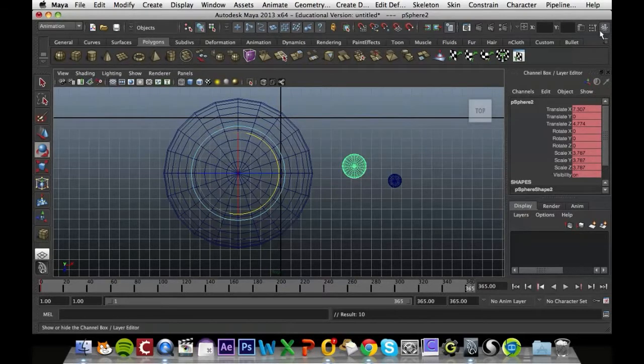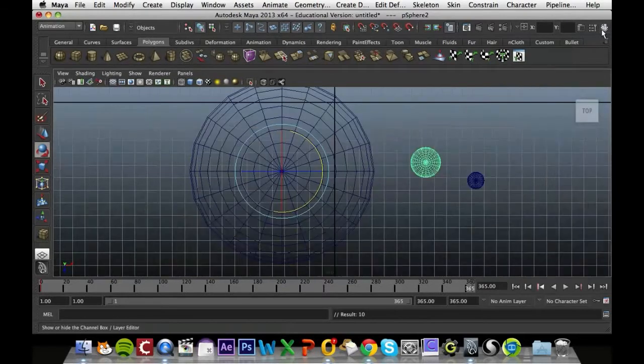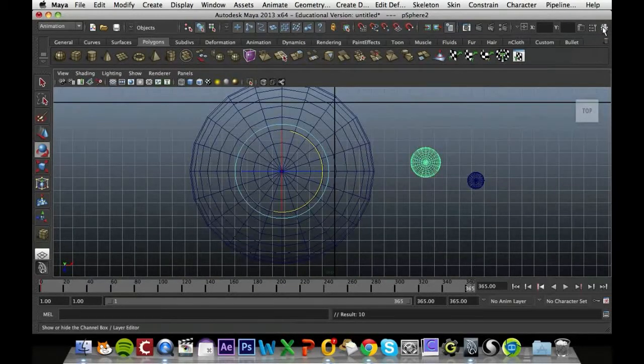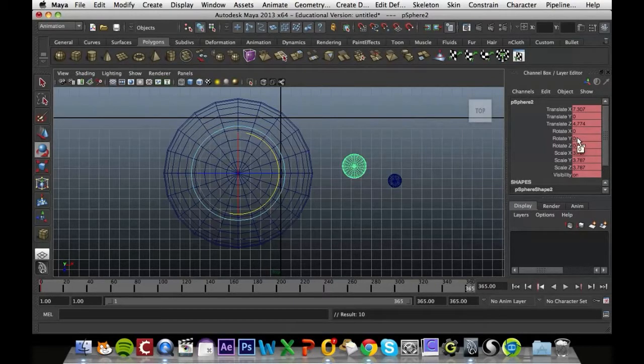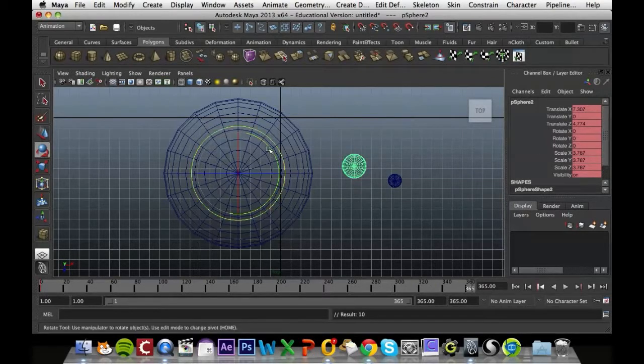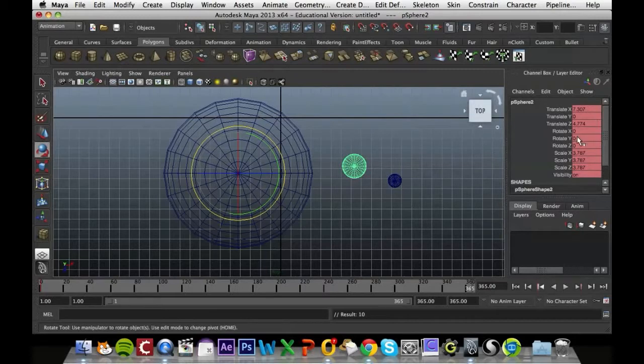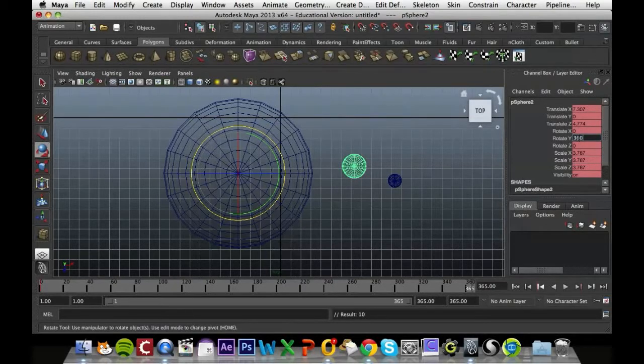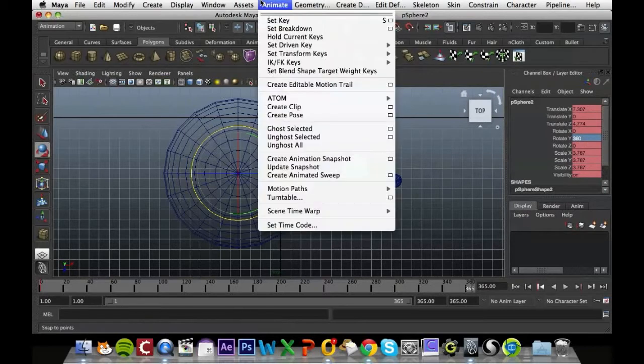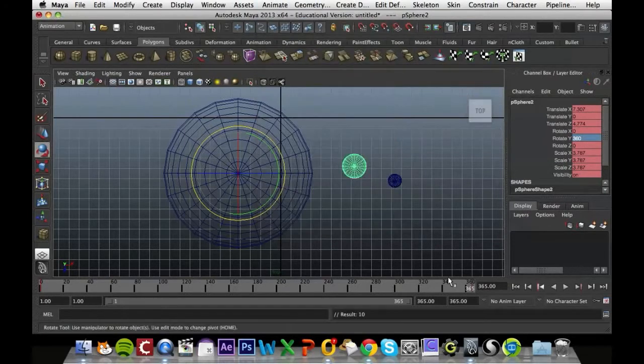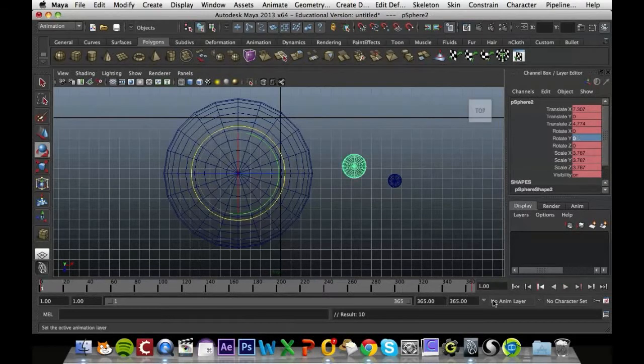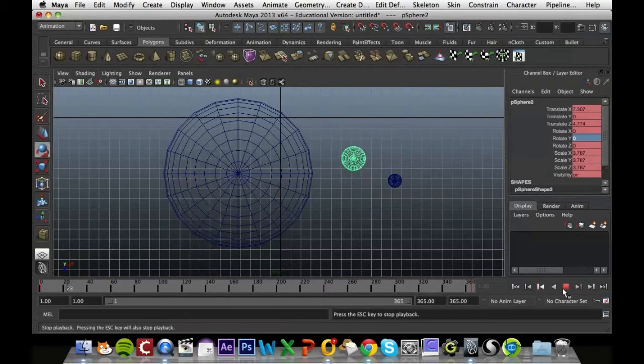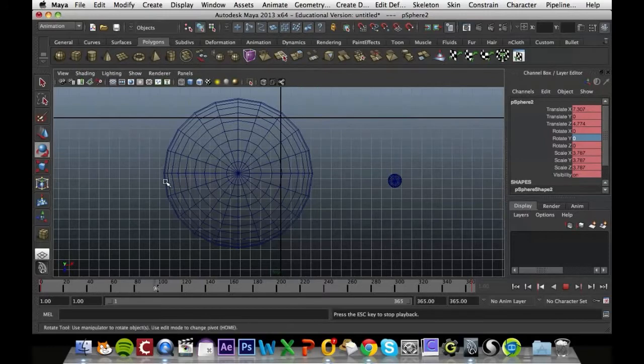I'm going to open up my channel box which is just this here, small icon. And I'm going to rotate it in the Y direction. So the Y is the green one, you can see that here. And I'm just going to rotate it 360 degrees, press enter and then set that key. So now if I play it back, the Earth will rotate around the Sun.